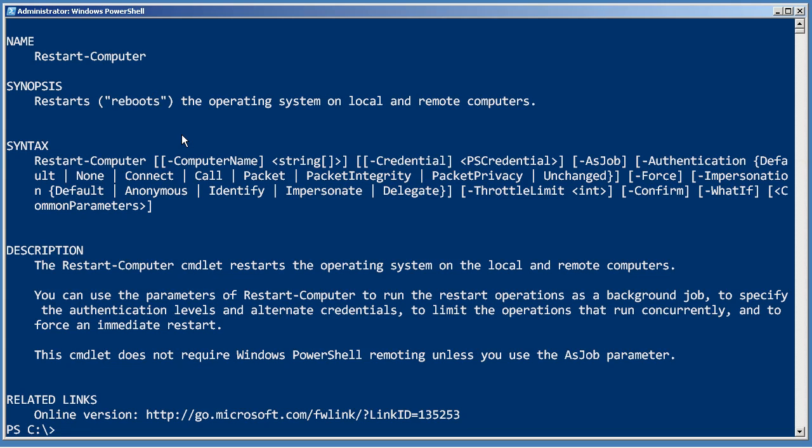So, using help as a way to discover what commands you have available is a really key skill. Focus on using that and practice it and getting good at finding different commands based on punching in these little wild card search terms.